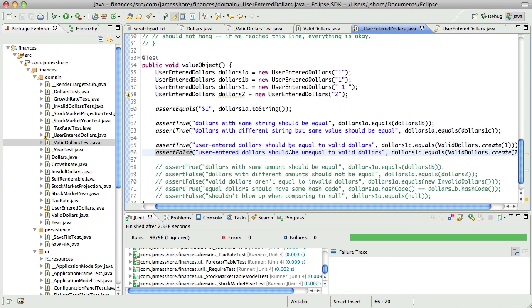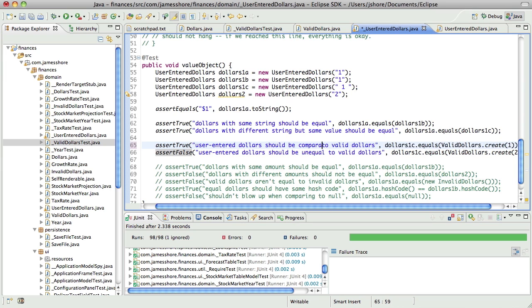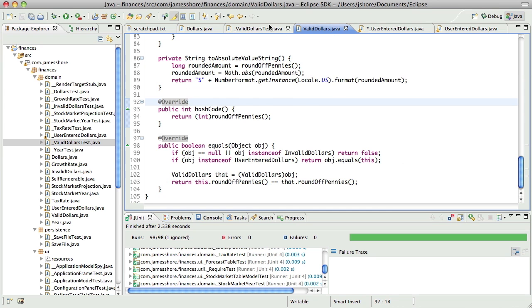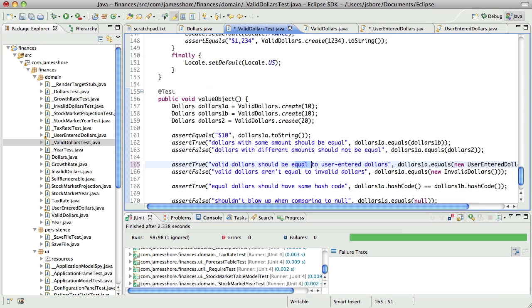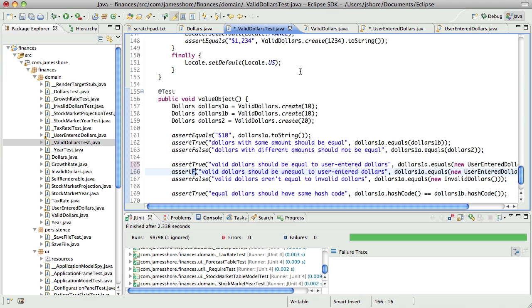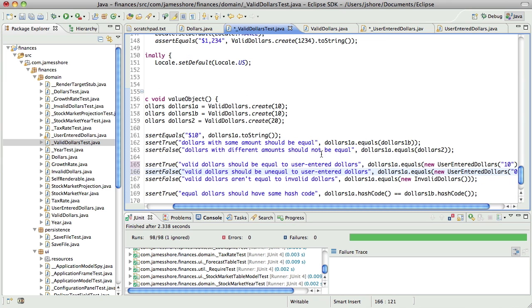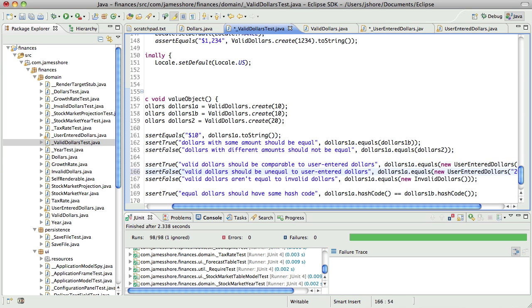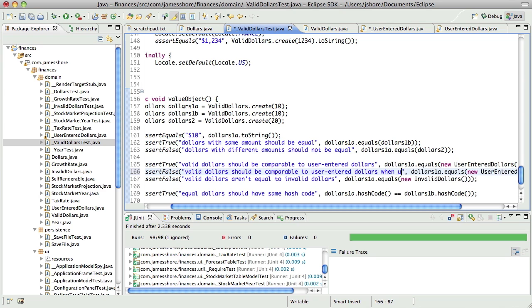So next, let's say it should be comparable to valid dollars when equal. Actually that's what I need to do over here. I need to say it should be comparable when unequal and when equal.